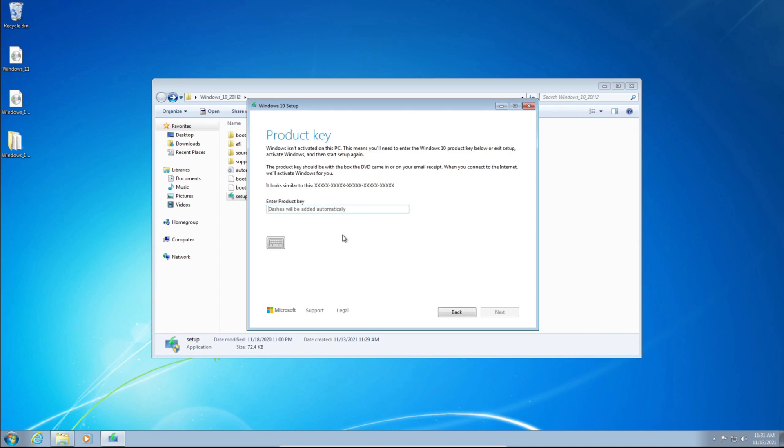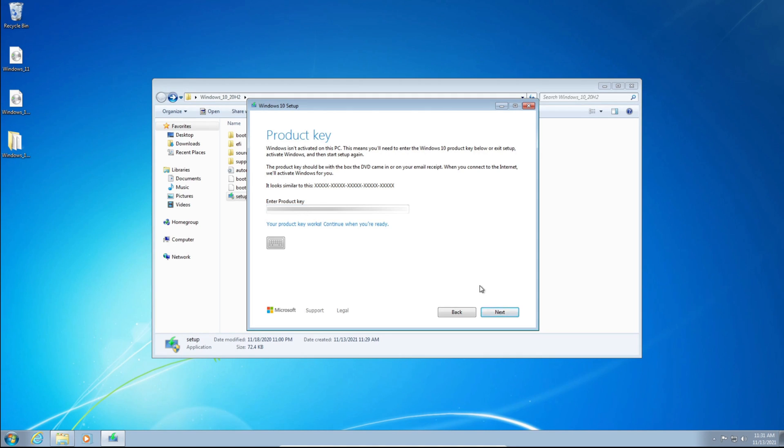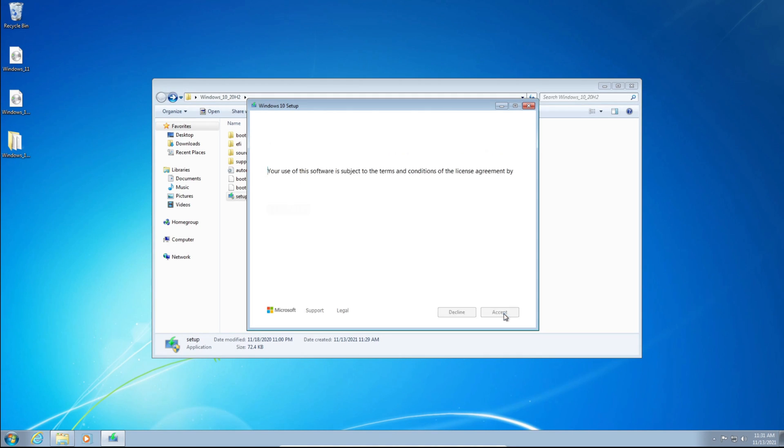And you need to have a product key, otherwise you cannot proceed. So I'm just going to paste my product key, and it's going to be blurred out. It says my product key works, so I'm going to click Next.